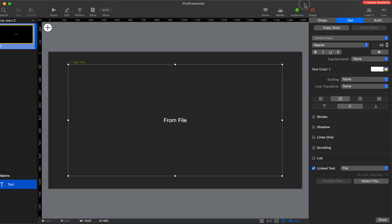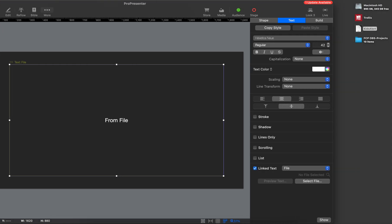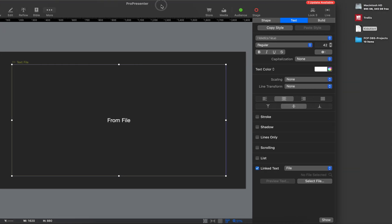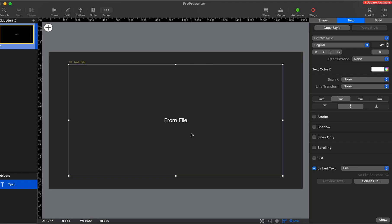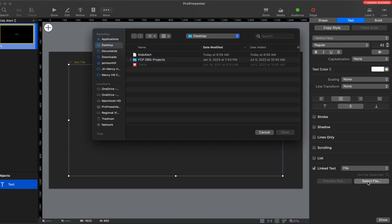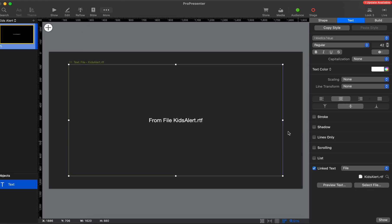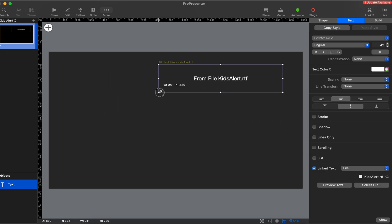If we just look at my desktop, I've got this little file. ProPresenter can read the contents of that file, but we need to tell it that file is there. So we're going to select the file. We'll say it's on my desktop, kids alert. Hit open. Now you can see that the text is actually going to reference that file, whatever contents of that file, it's going to put on screen.